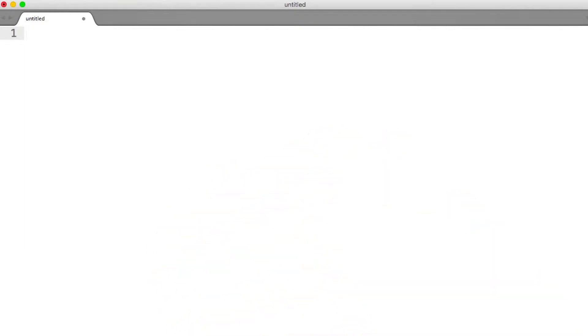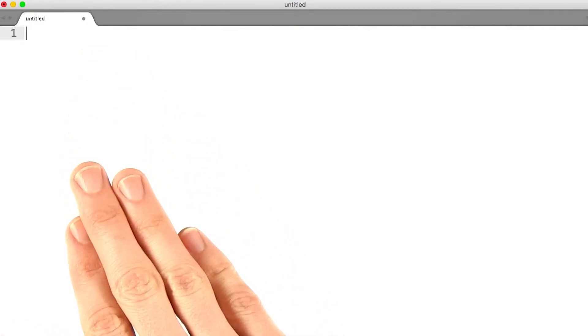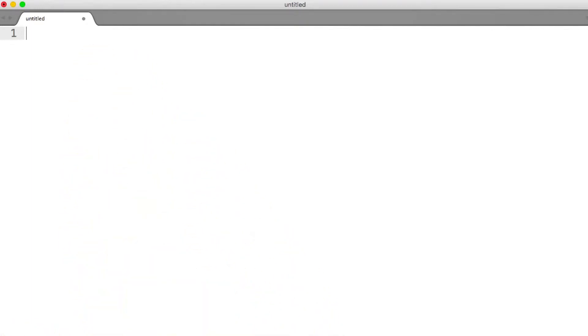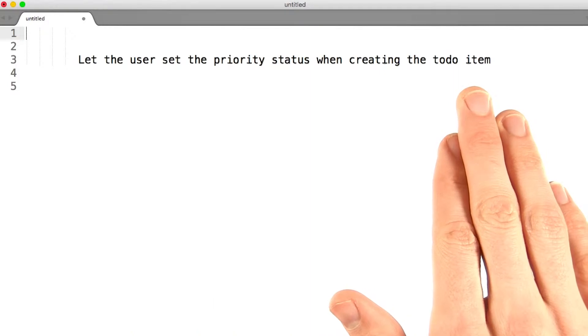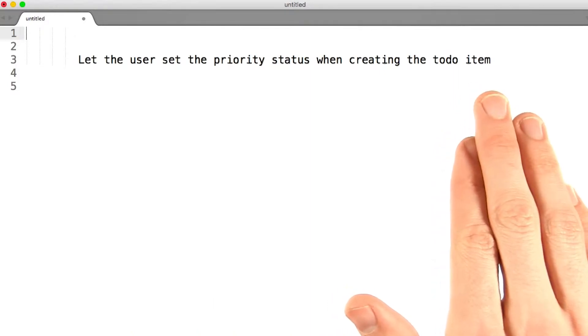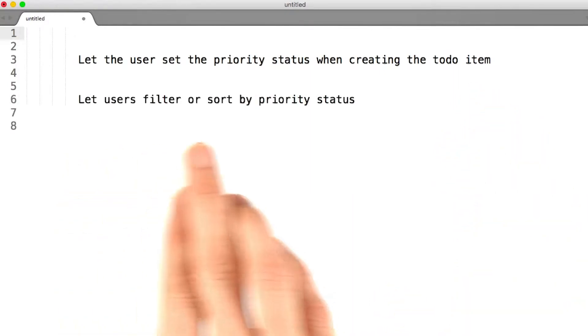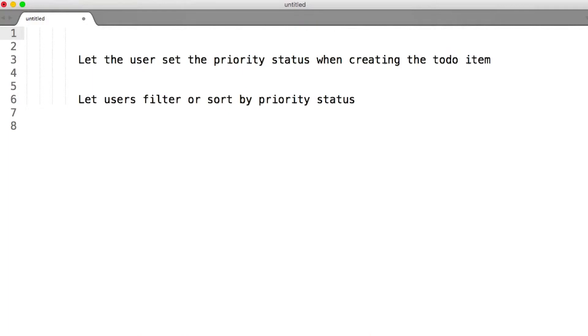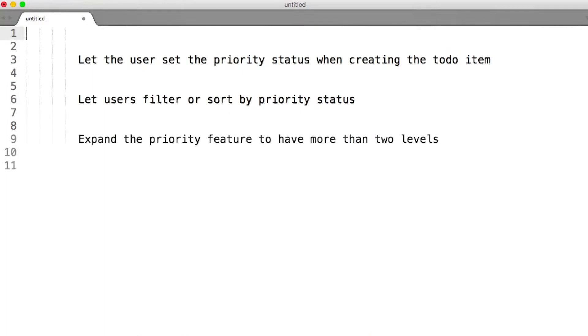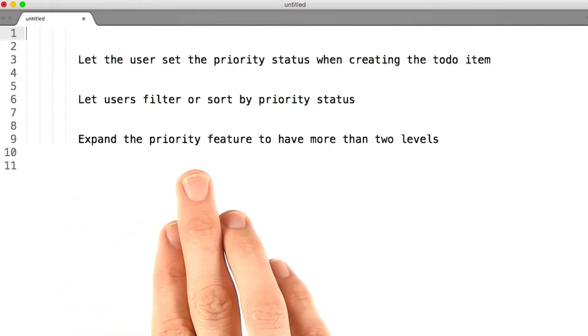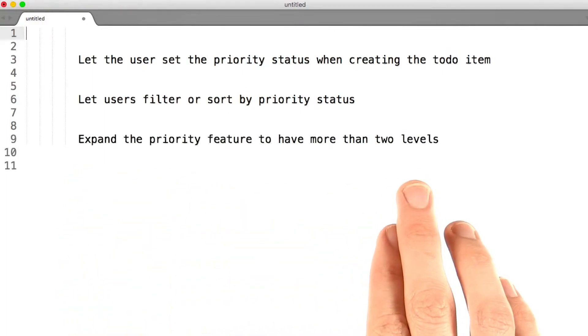I'm going to give you a few other ideas on how to change your to-do application, because although it's cliche to say, practice does make perfect. Here are some things that you can add to the to-do application: let the user set the priority status when they're creating the to-do item, and let users filter or sort by that same priority status.